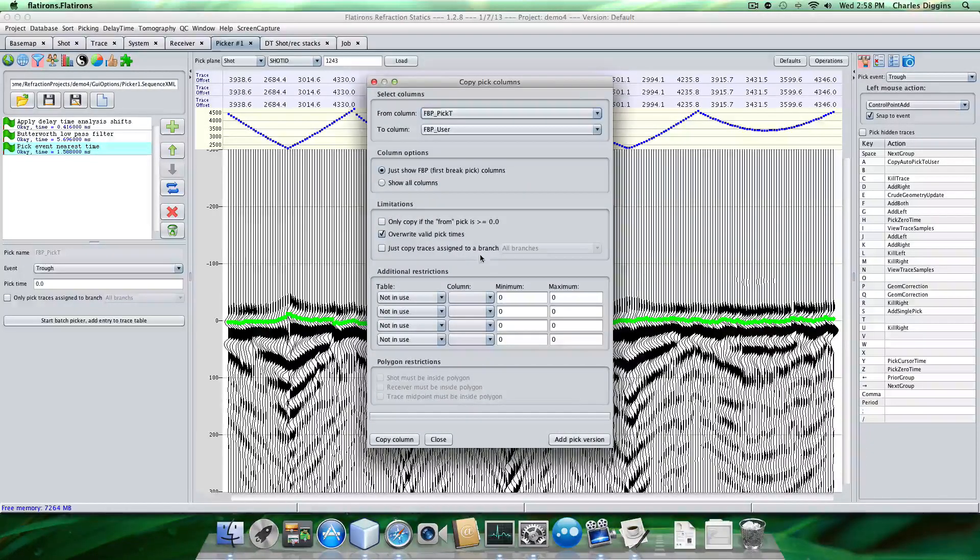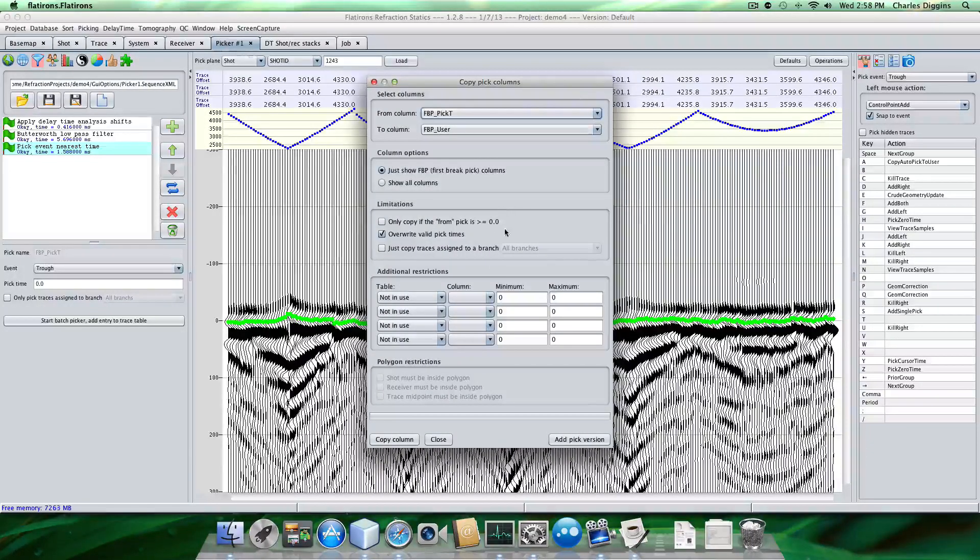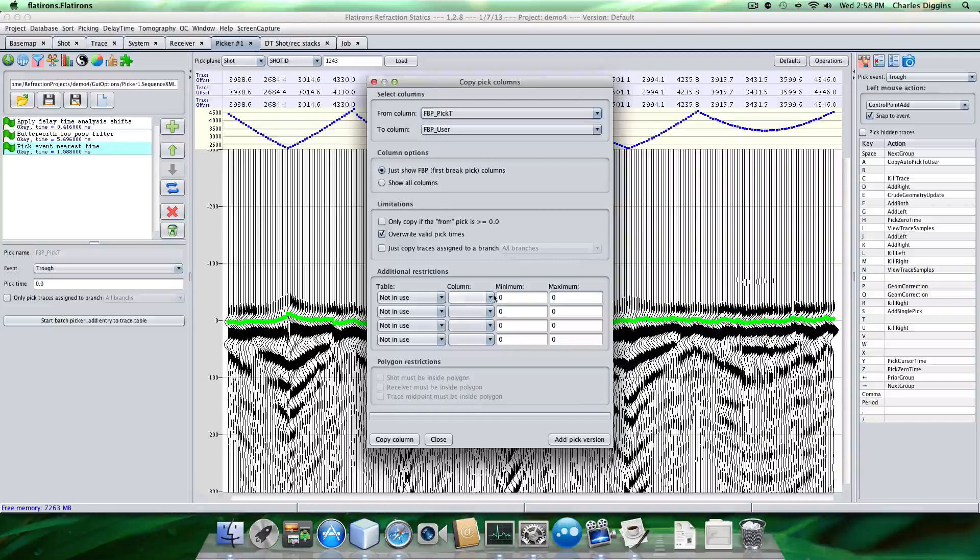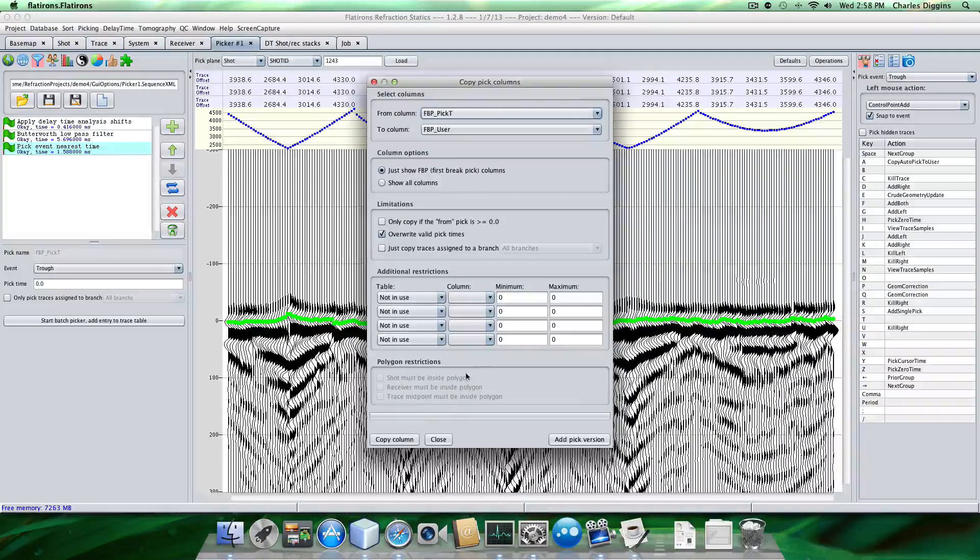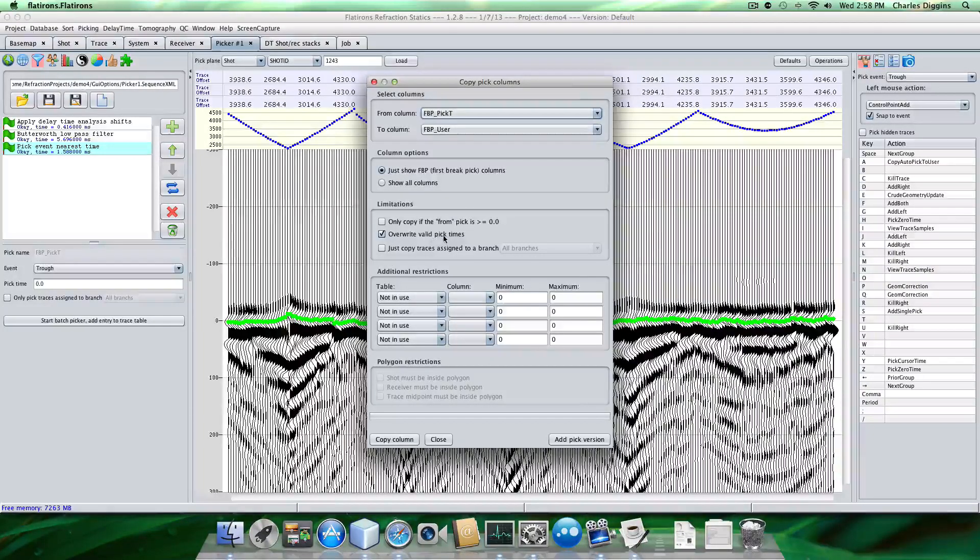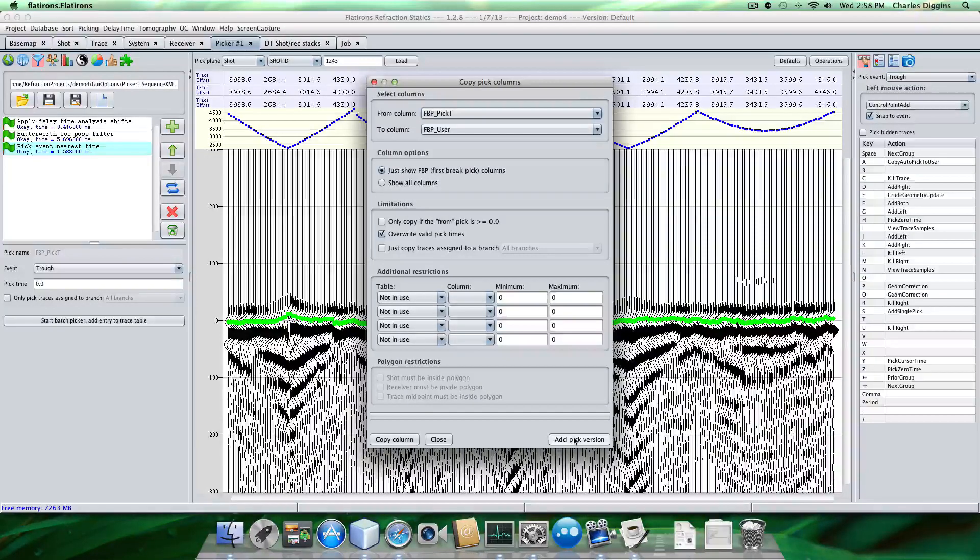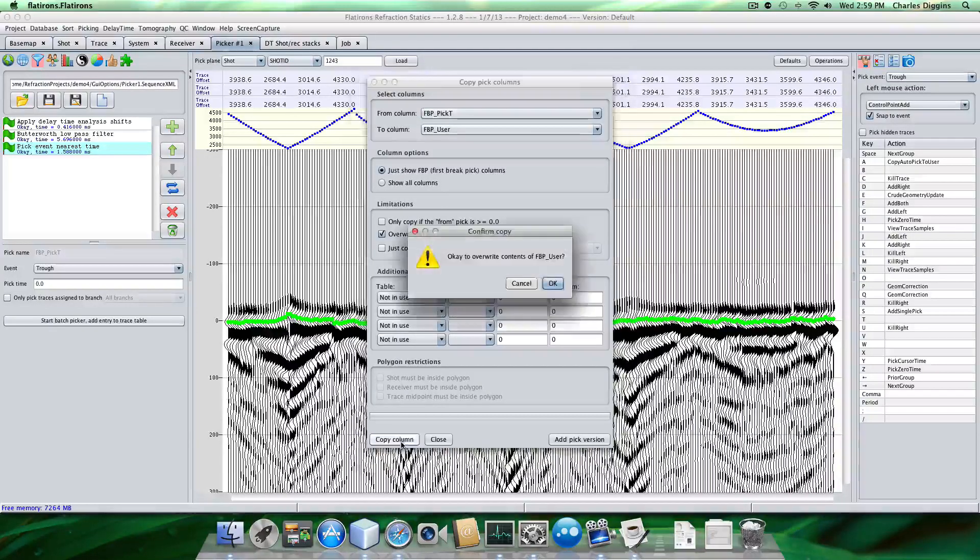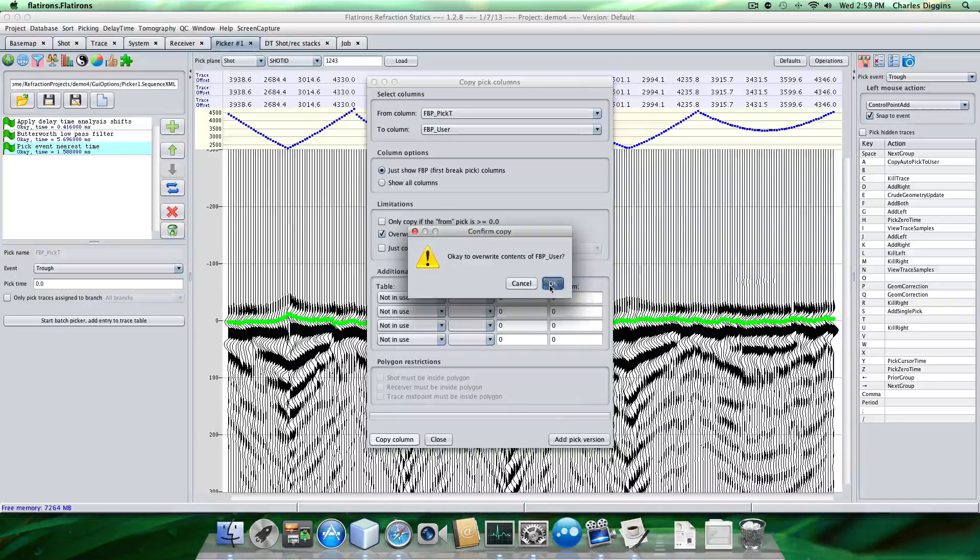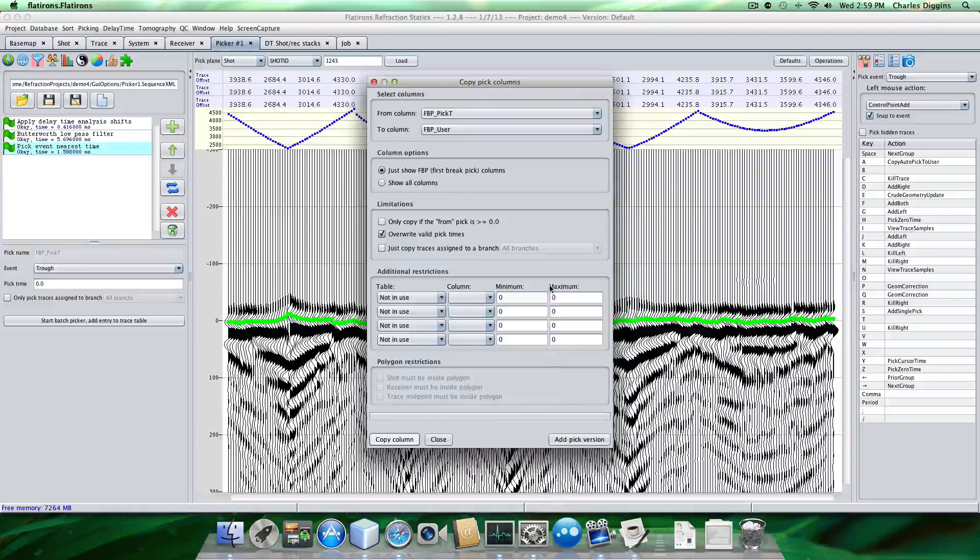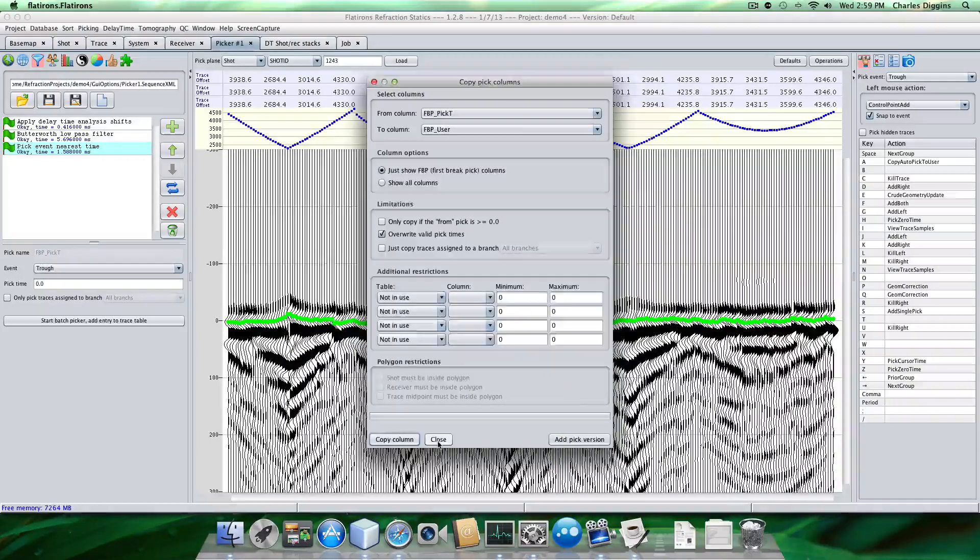That's why. So they're green. We want them to change color. I think my color is red. So let's see. So we're going to do that. We don't have any over any pick times right now, so we don't want, we don't care if we overwrite. So we're going to copy column. Close.